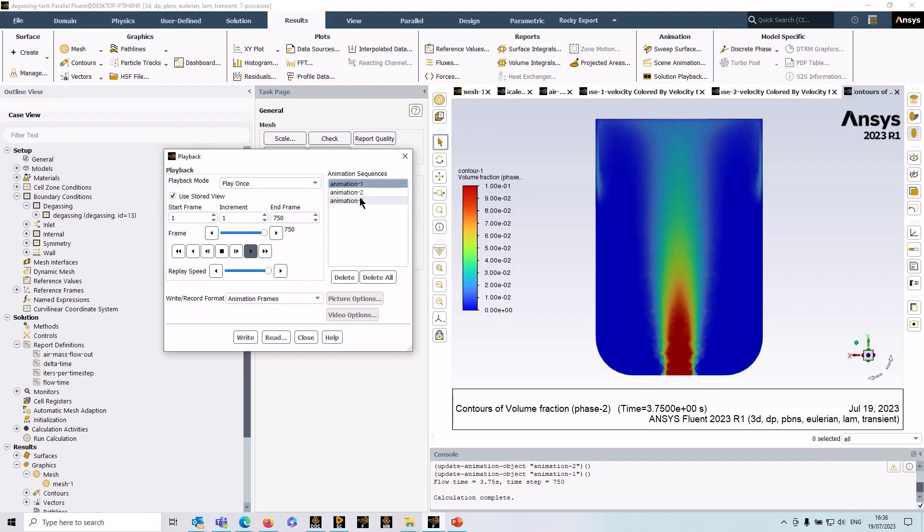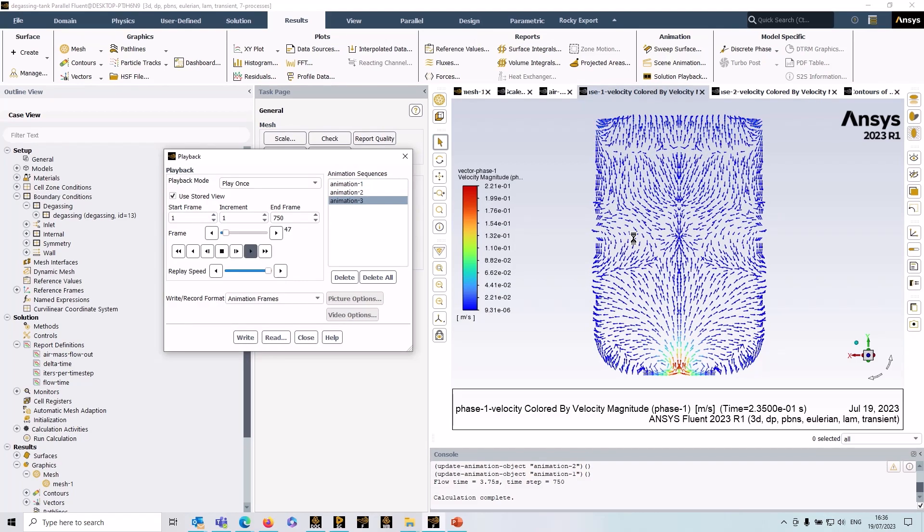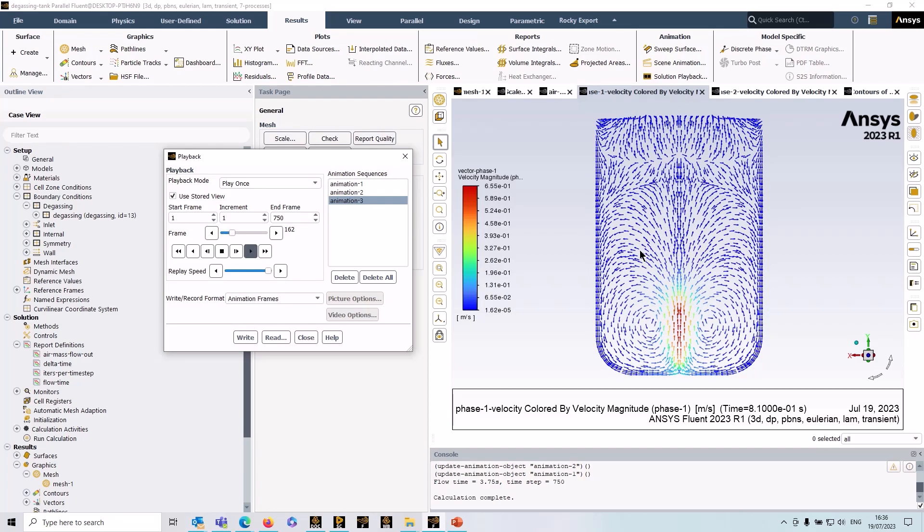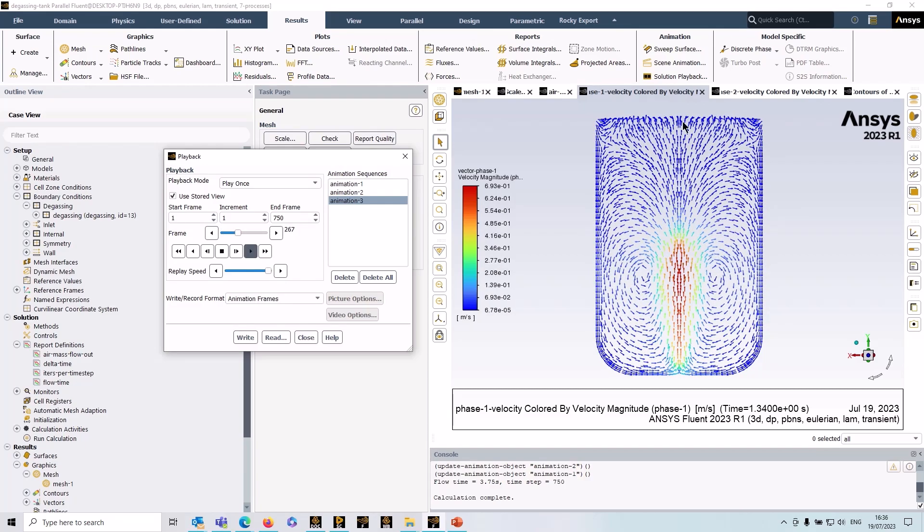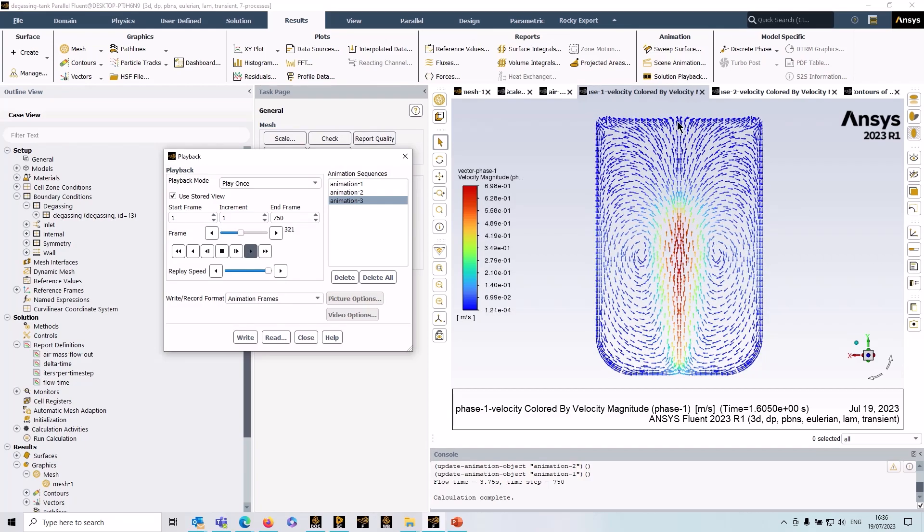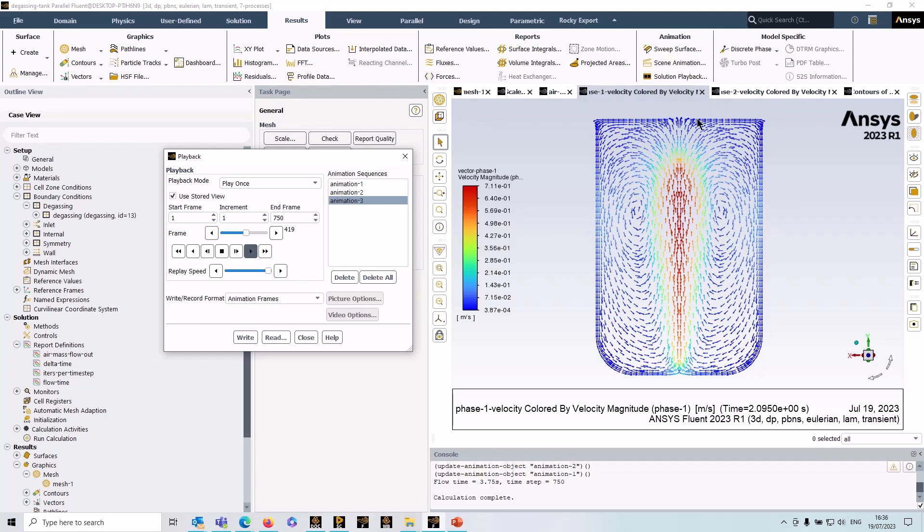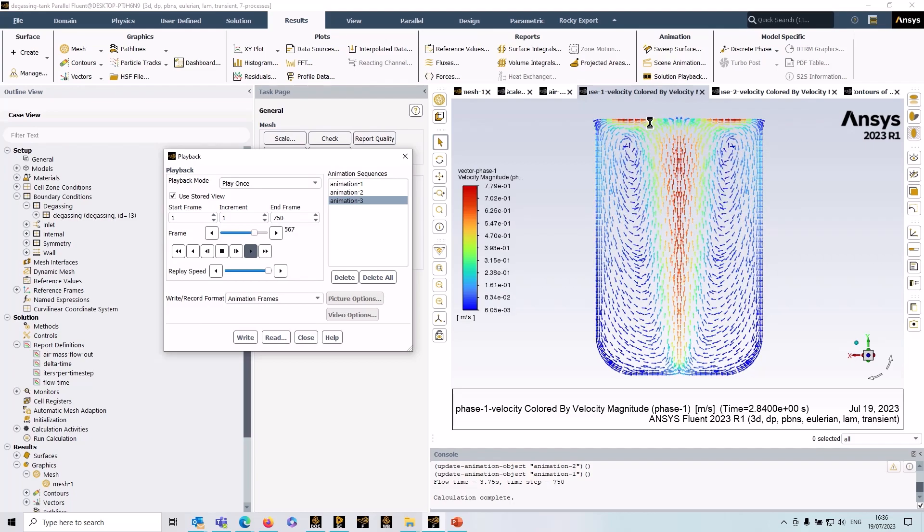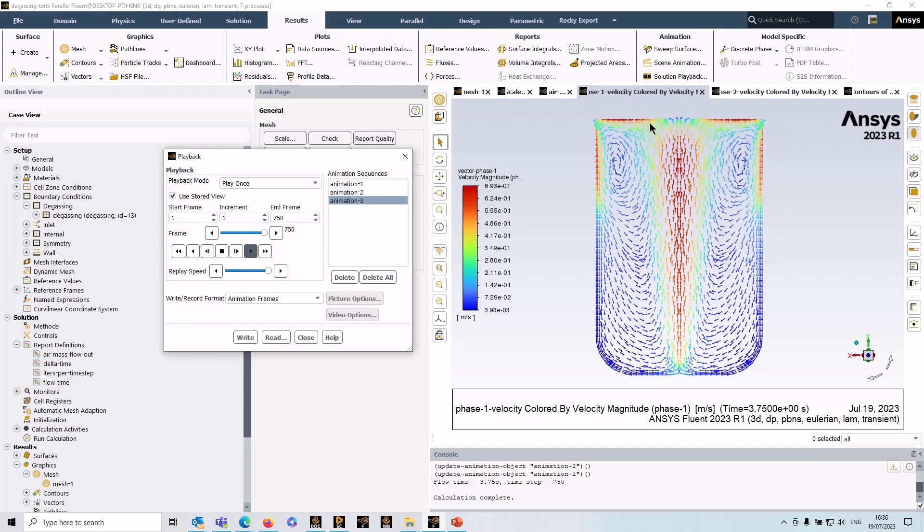Okay and if you look at the velocity vectors for the liquid phase, you can see the behavior at the degassing boundary is identical to what it would be if it were a slip wall. Okay so the liquid phase is being prevented from leaving the domain, the gas phase is permitted to exit.